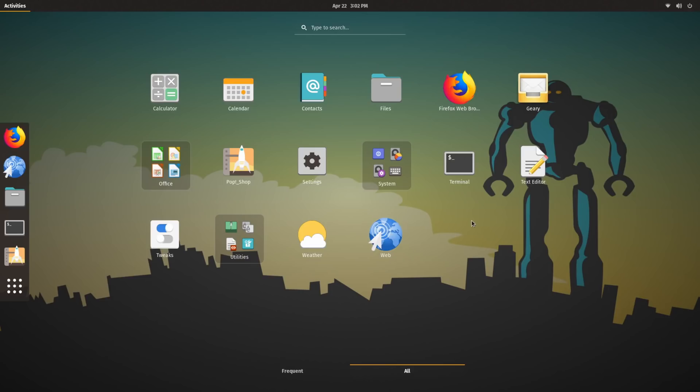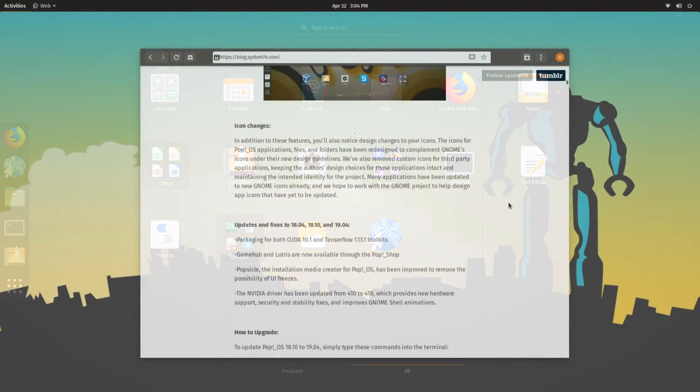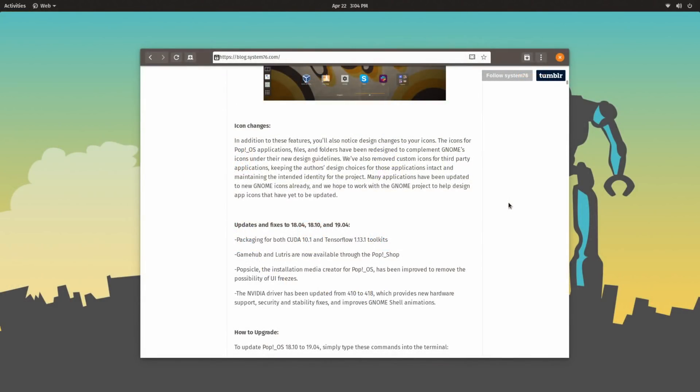You will also notice that the Pop!OS icon theme has been changed from the previous release. It was originally based on the Papyrus icons, but now it features a very distinct look to them. As mentioned on the System76 blog, the icons for Pop!OS have been redesigned to complement GNOME's icons under their new design guidelines.